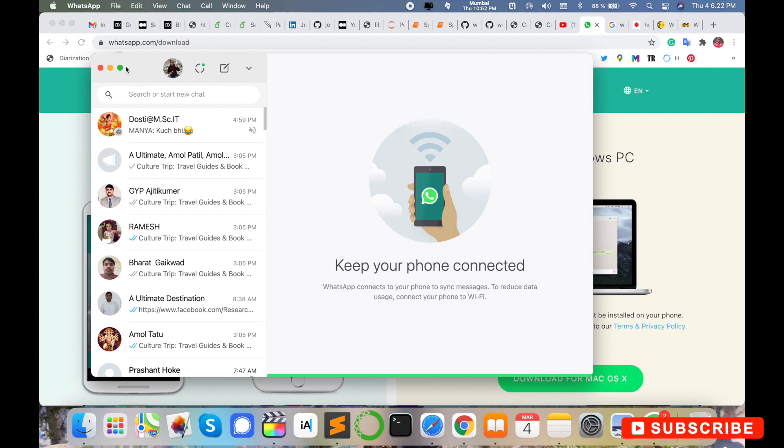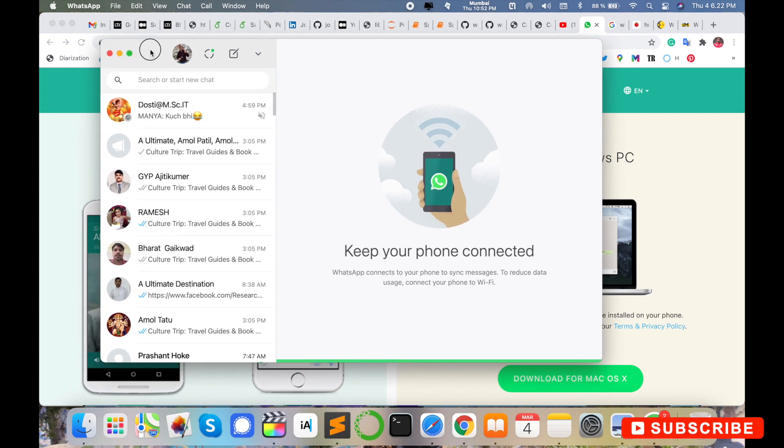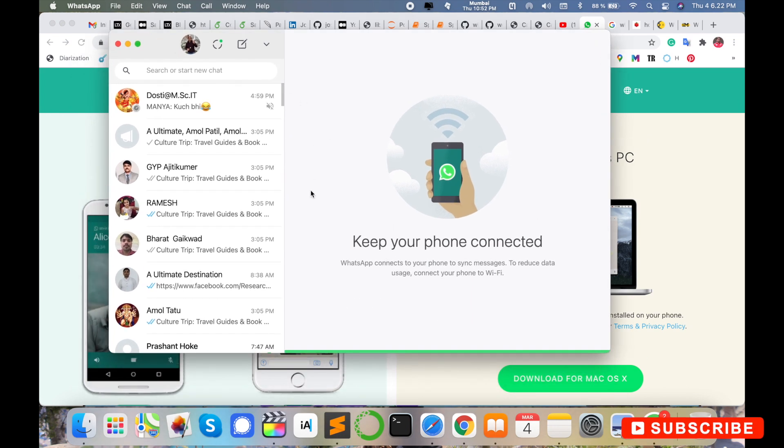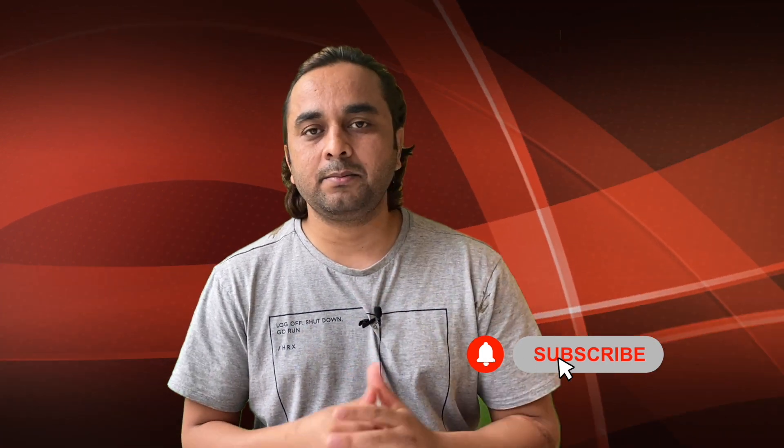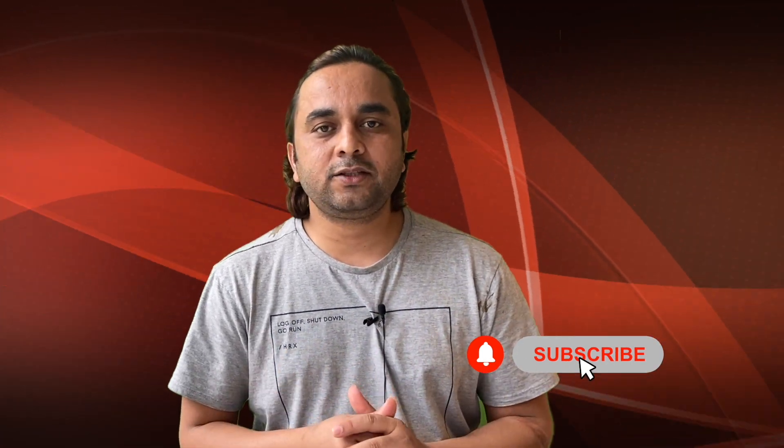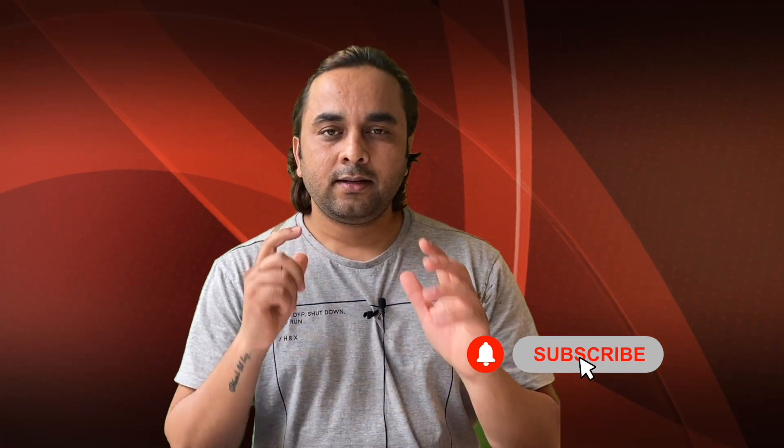You can do the same process on Windows operating system. It's an amazing feature. Hope you like this video. Before leaving, please subscribe to our YouTube channel and follow me on Instagram, same Research Rocks. Till then, Jai Hind, Vande Mataram.